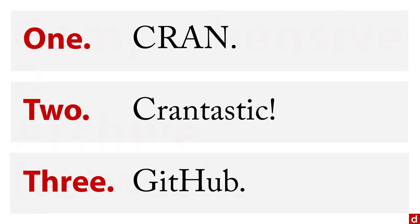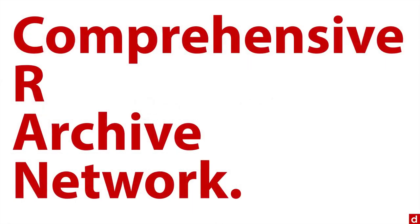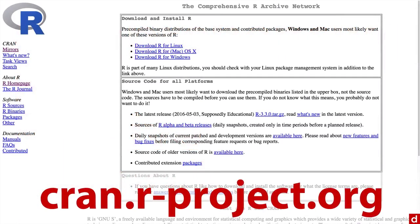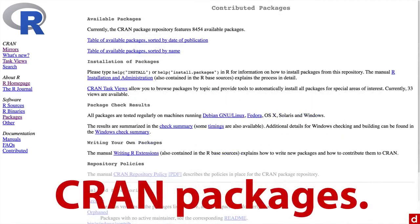But let's start with this first one, the Comprehensive R Archive Network or CRAN. Now we saw this previously when we were just downloading R. This time, we're going to CRAN.R-project.org. And we're specifically looking for this one, the CRAN packages. That's going to be right here on the left, click on packages.